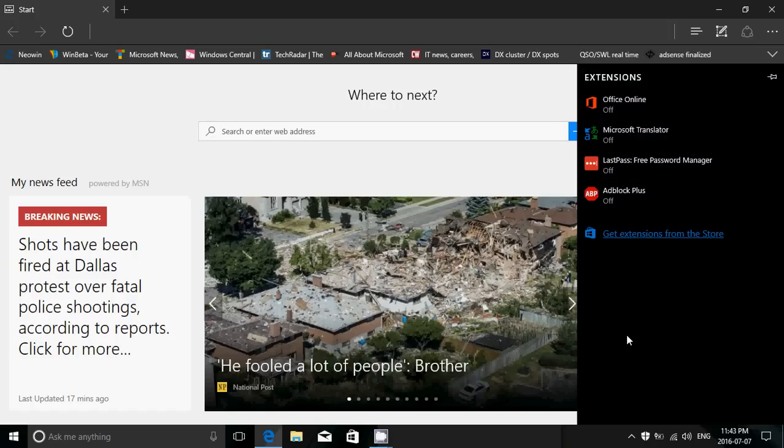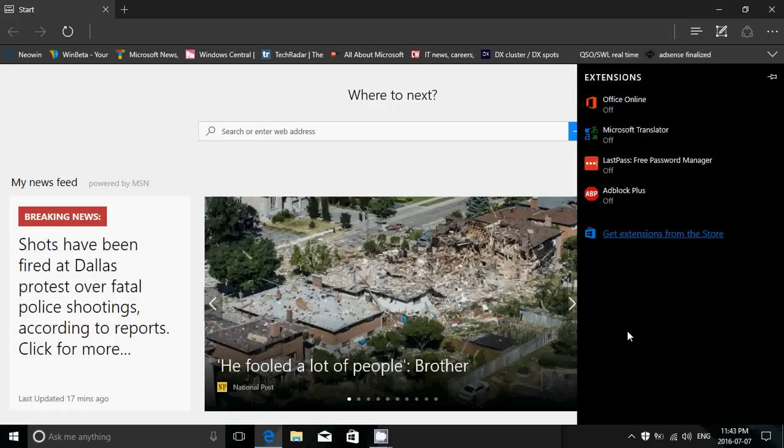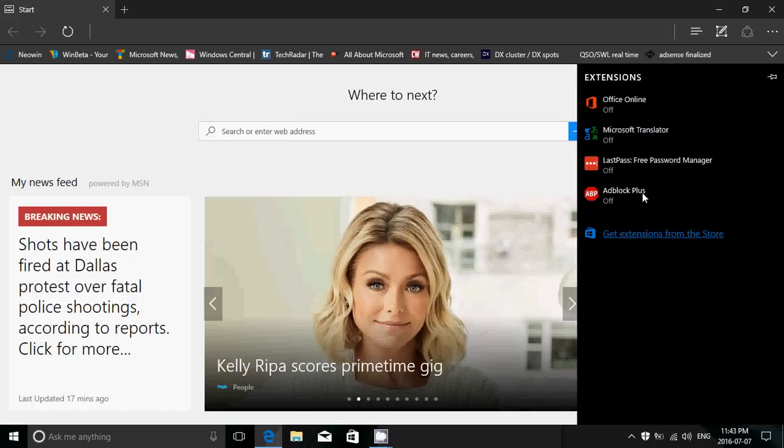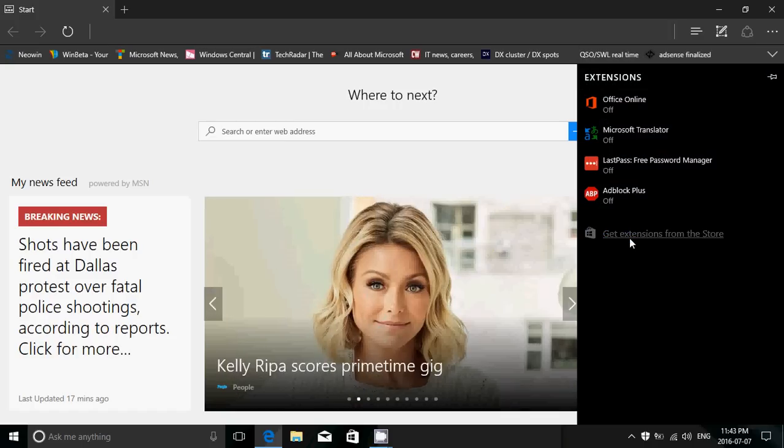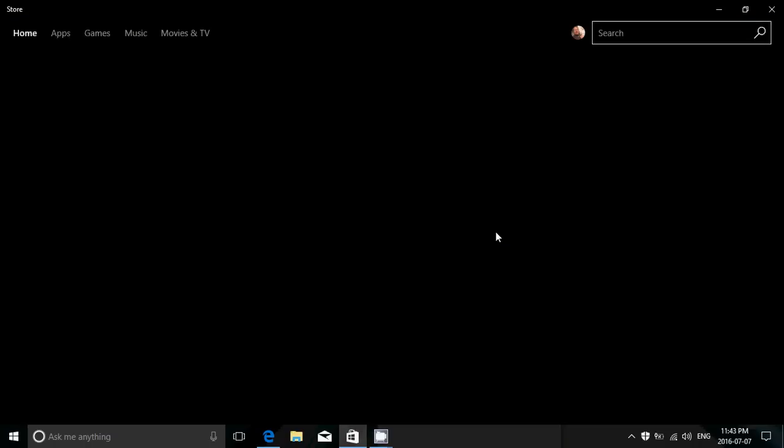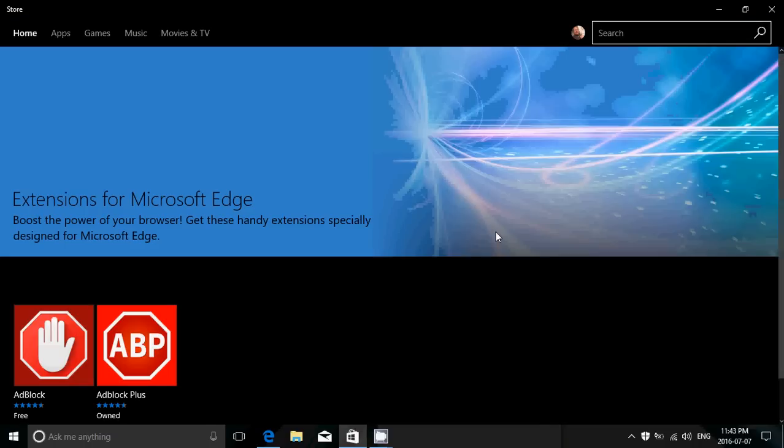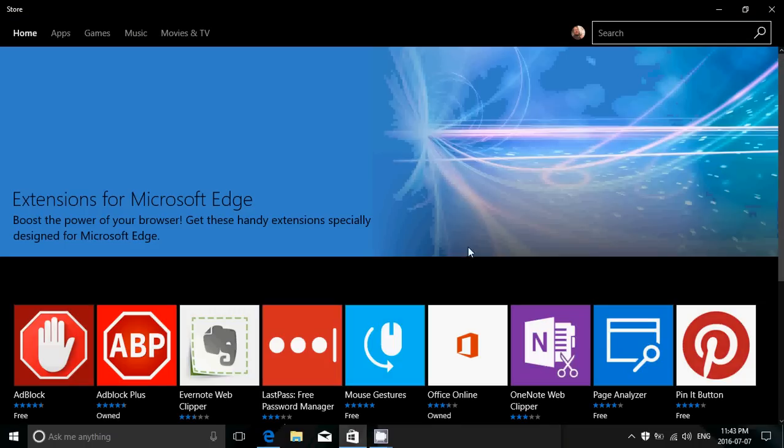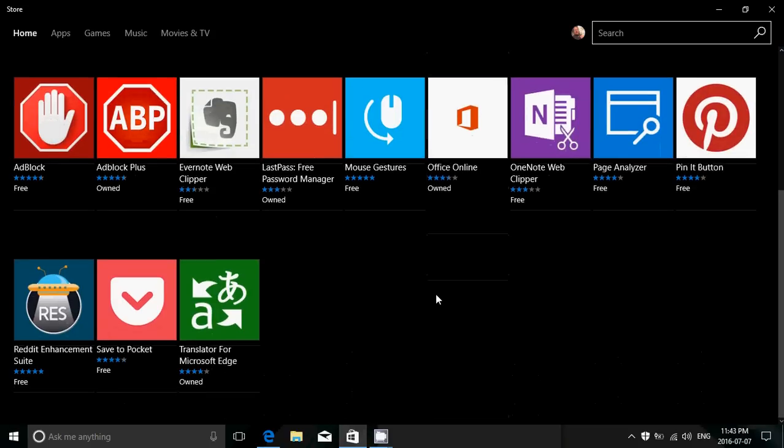Now, look at this, extensions. The ones that I have are installed. Get extensions. It opens the store directly with extensions for Edge.